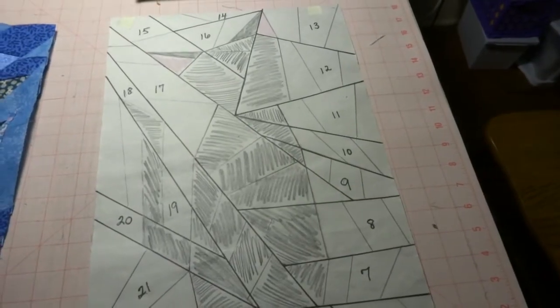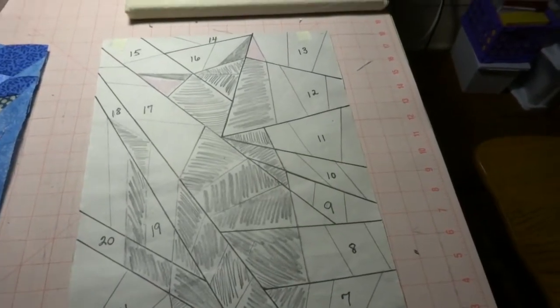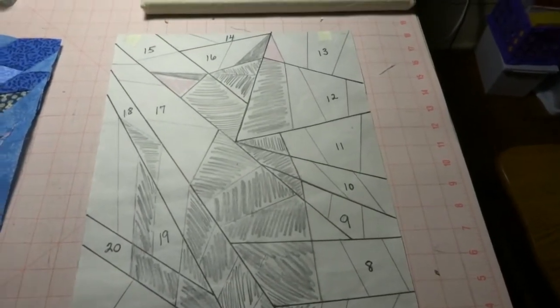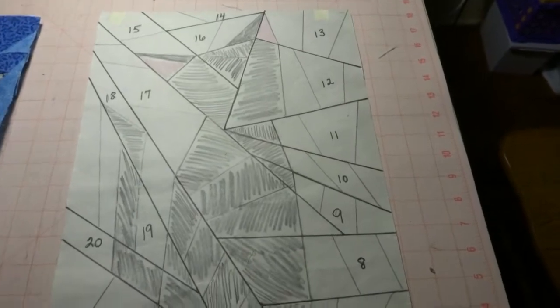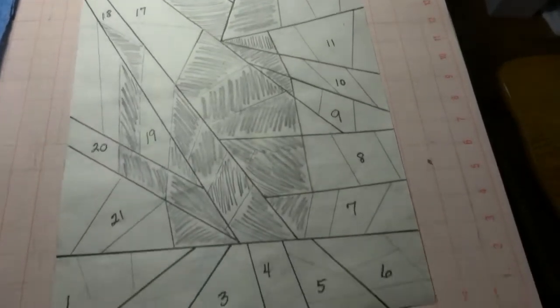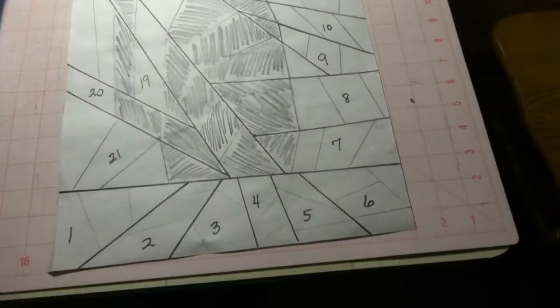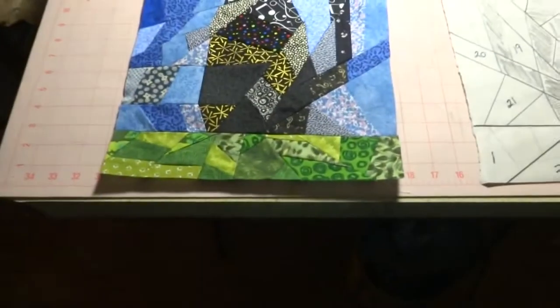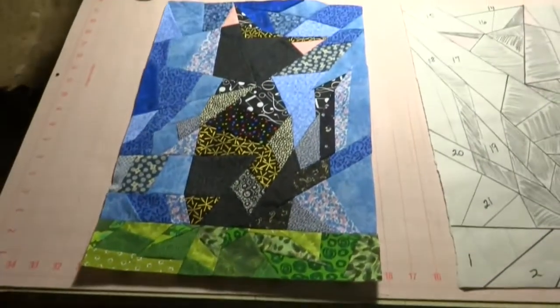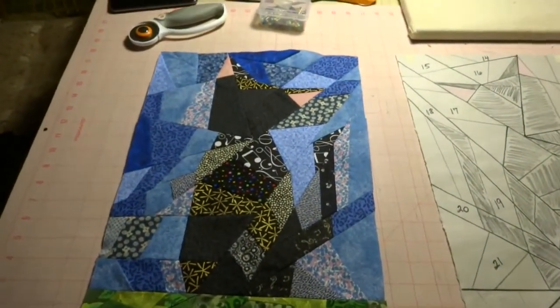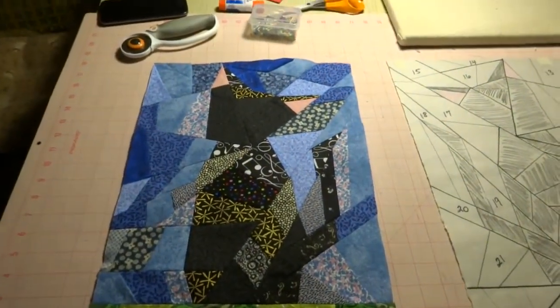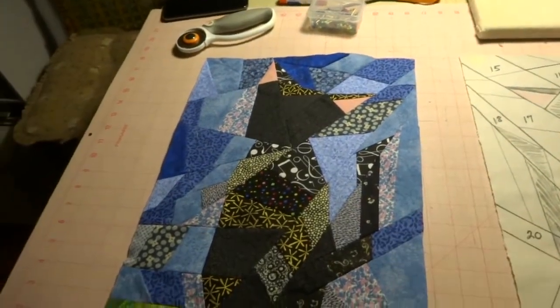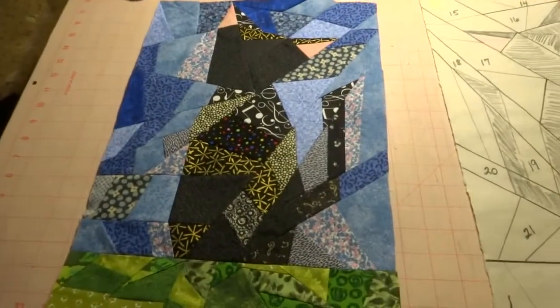All right, I said I'd come back and give you the reveal. So here was the pattern that I drew up by hand, by myself. And here's the result. His tail went a little wonky, but I think that just gives him more character.